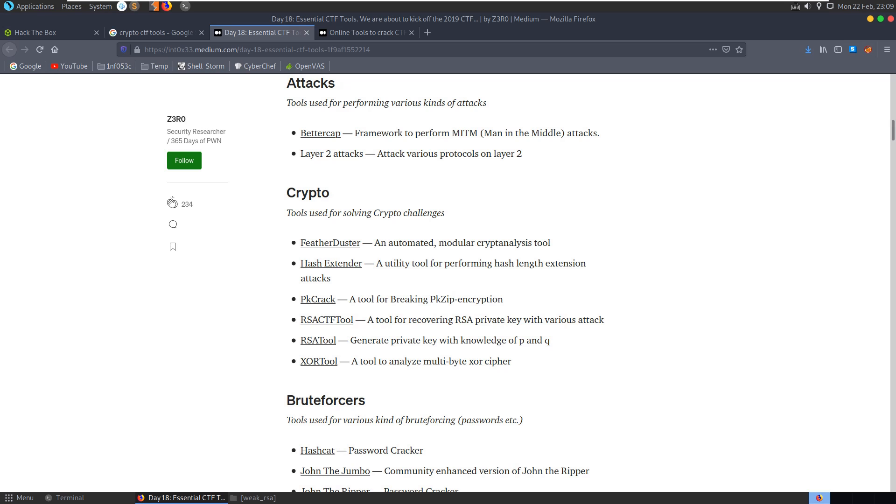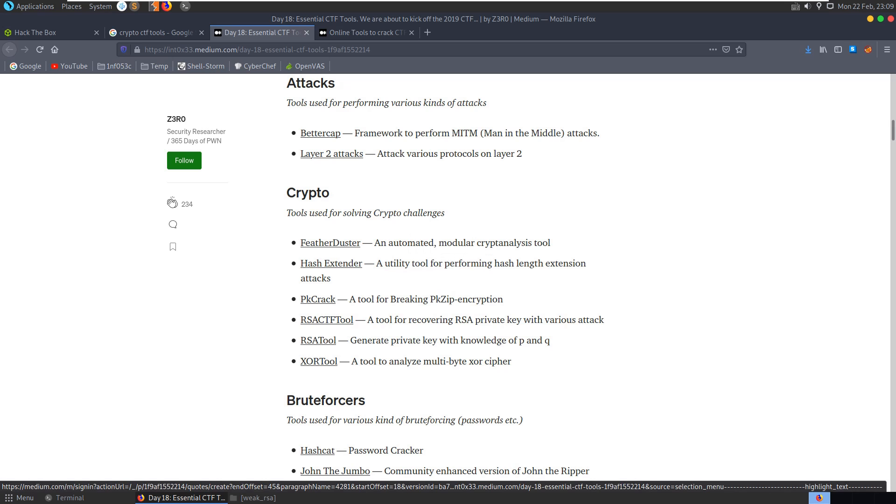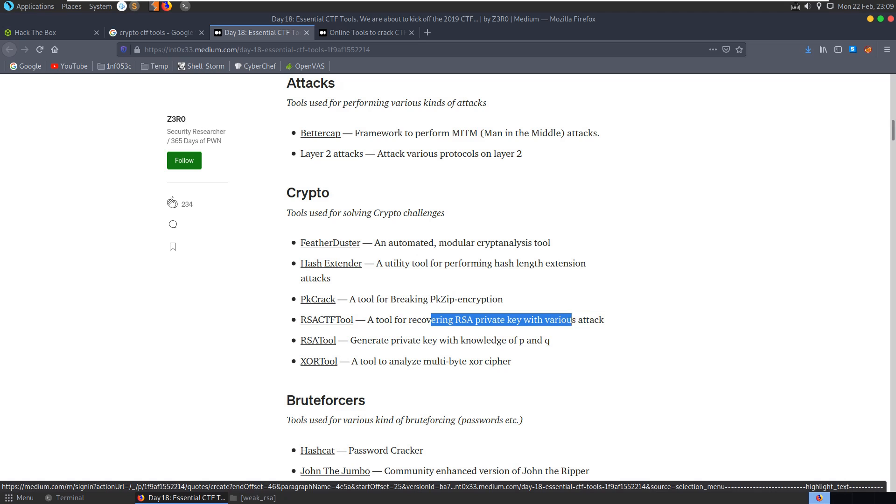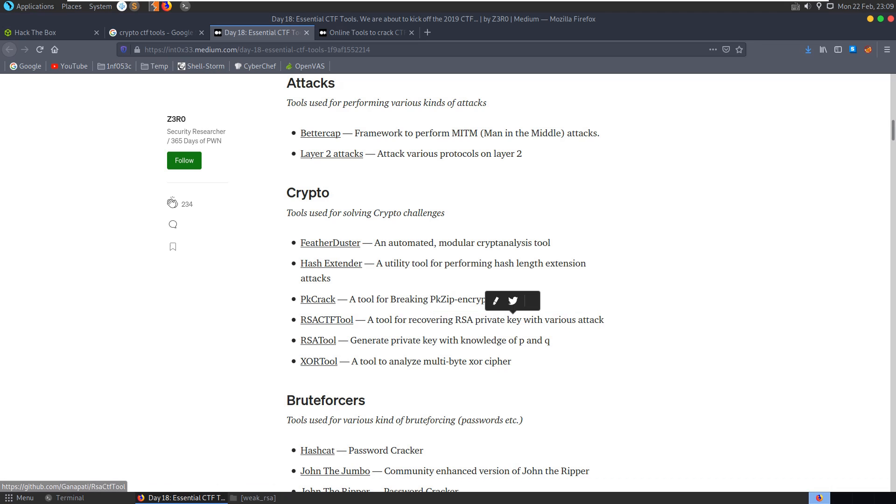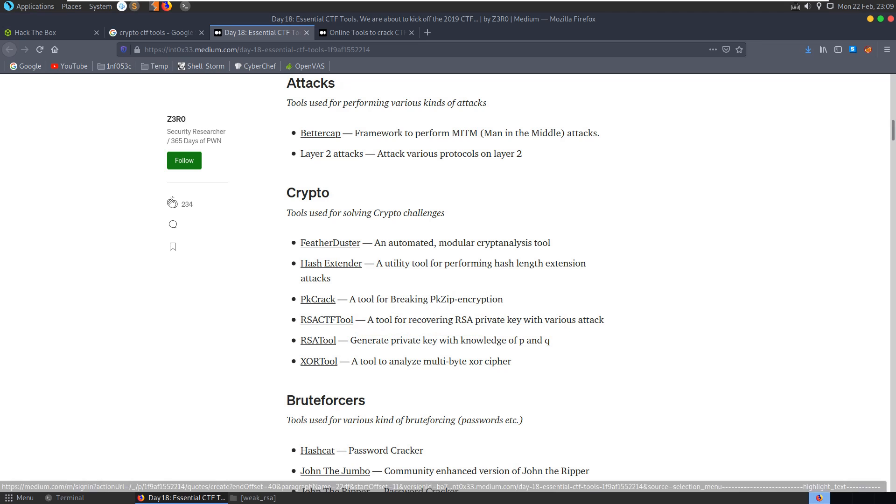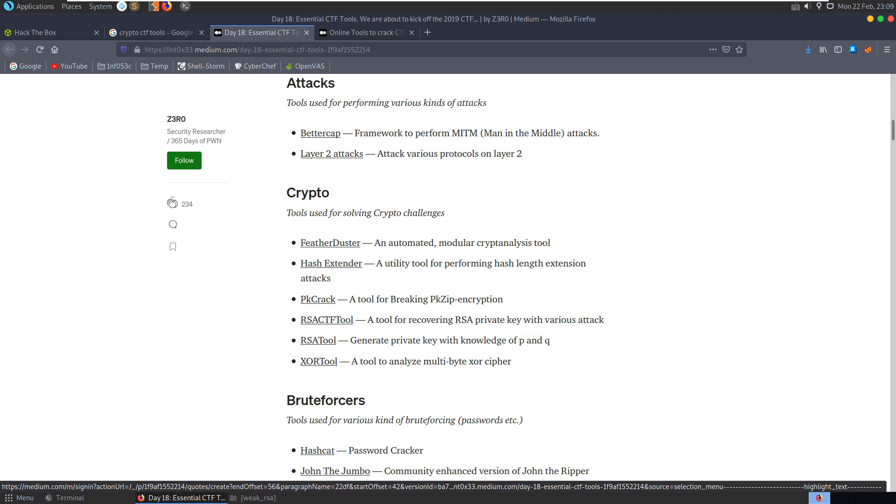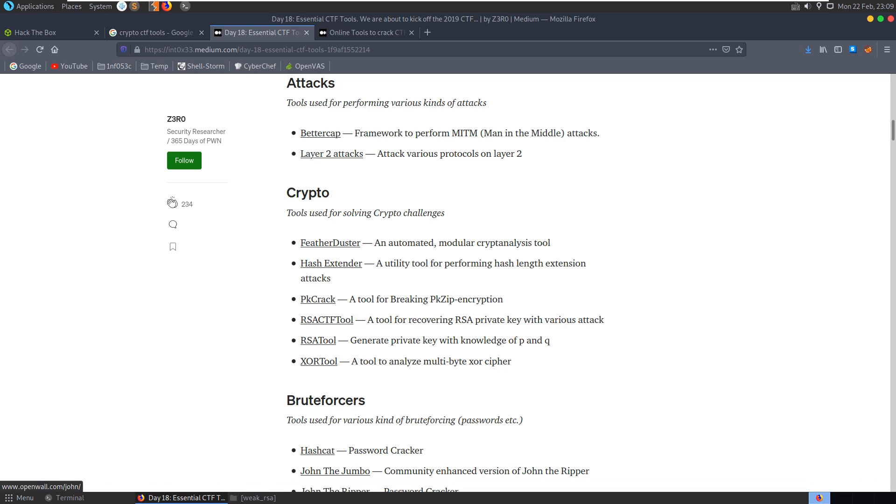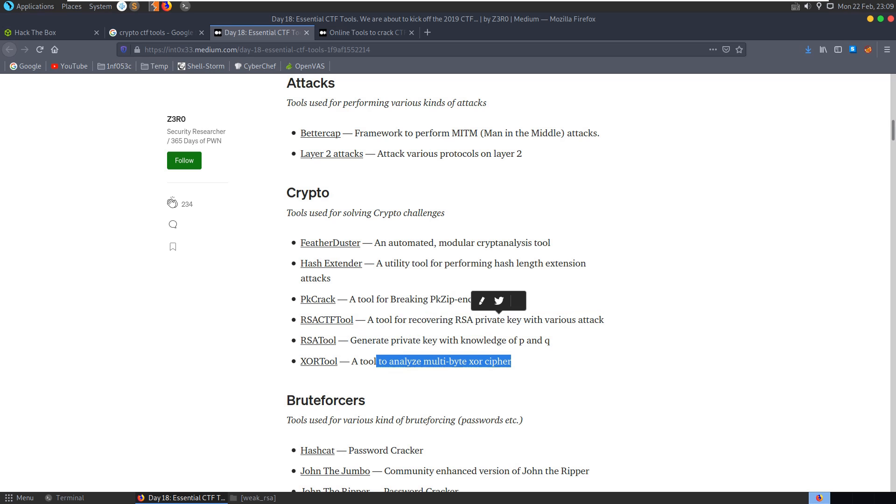So what tools can we use for crypto? We've got a modular cryptanalysis tool here, Featherduster, hash length extension attacks, PK crack for breaking zip encryption, a tool for covering RSA private key with various attacks, that sounds good, and also our RSA tool generate private key with knowledge of P and Q. We have not been given P and Q in this case, we've just got the public key, so maybe we want to have a look at these attacks and we also have an XOR tool here as well.